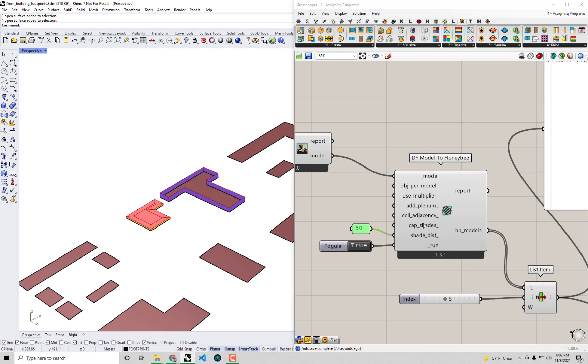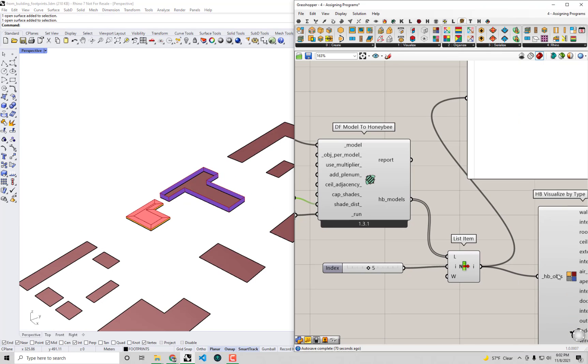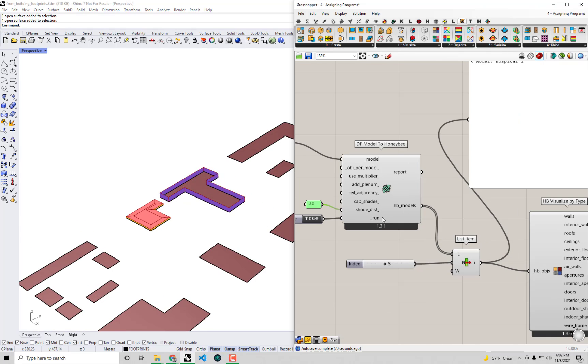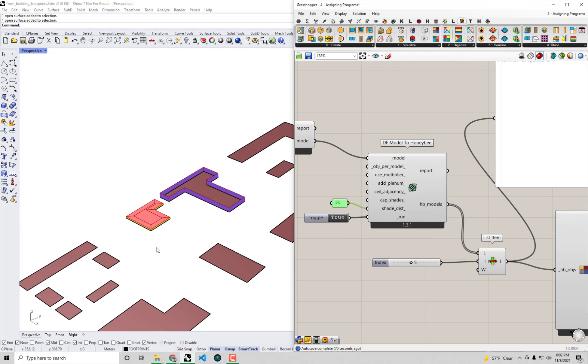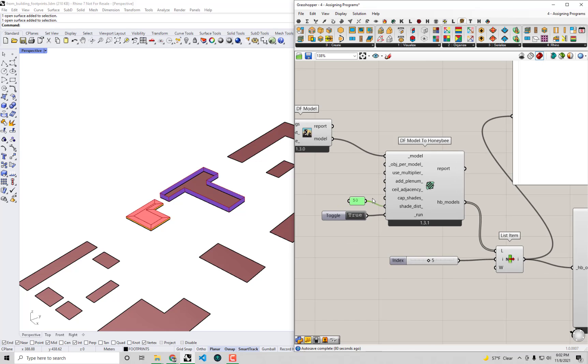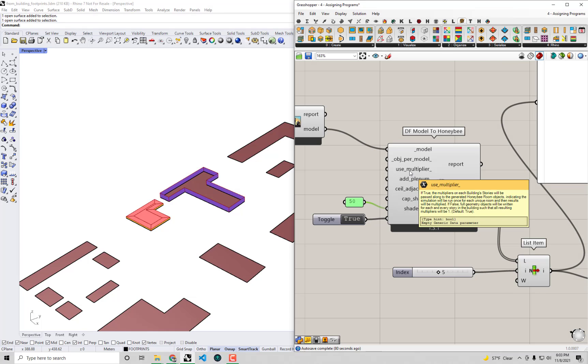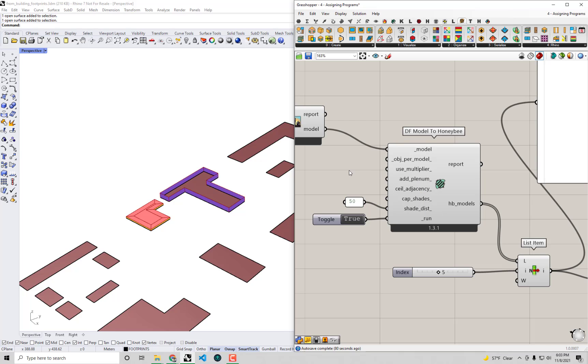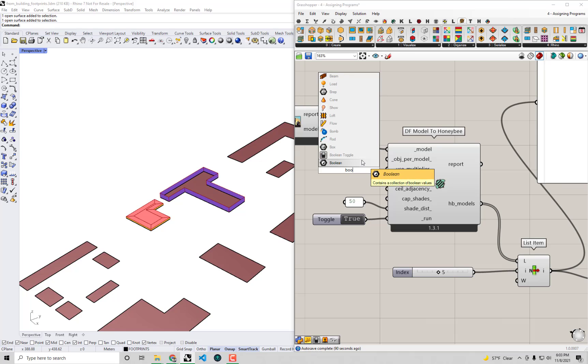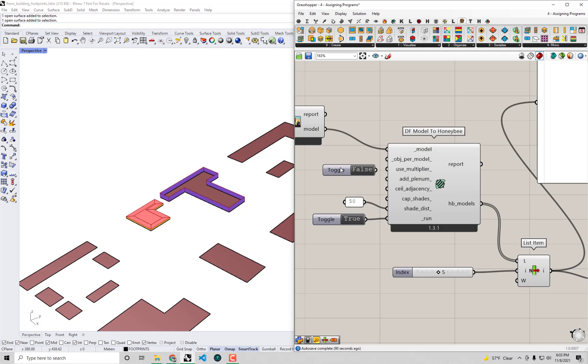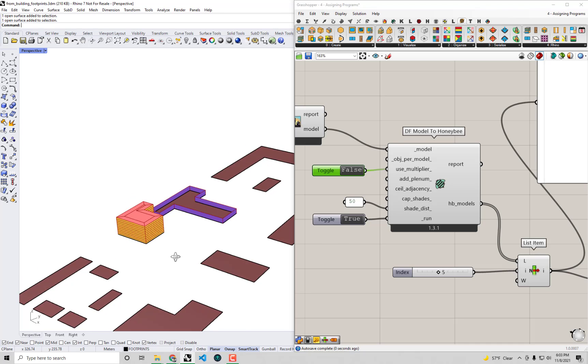So you see this is another strategy that makes your - you know, potentially can make your energy simulations really fast - because you're just modeling a story once and then you're using the multiplier to represent what happens over the full height of the building. You know, for our purposes here, especially because we're just using this to visualize what the models are, I'd rather export the fully detailed geometry.